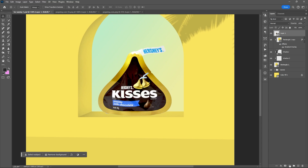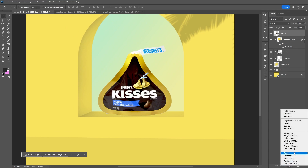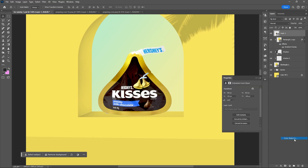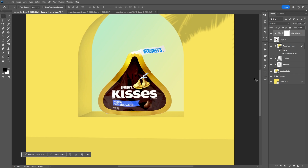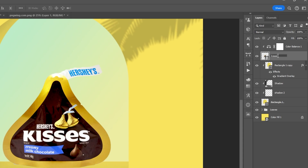Add a Color Balance adjustment layer and clip it on the product. Set the sliders based on your perspective, as long as it will blend the overall mood of your background. Always remember to organize your layers.